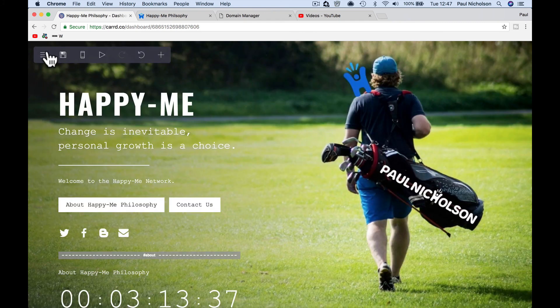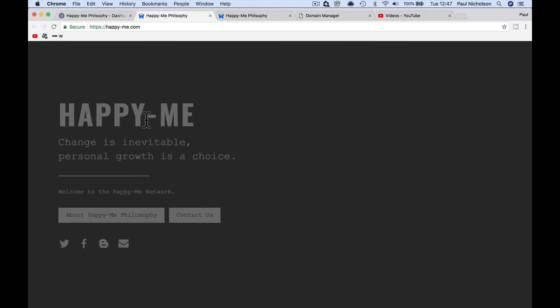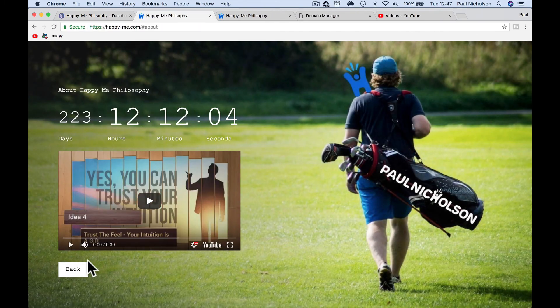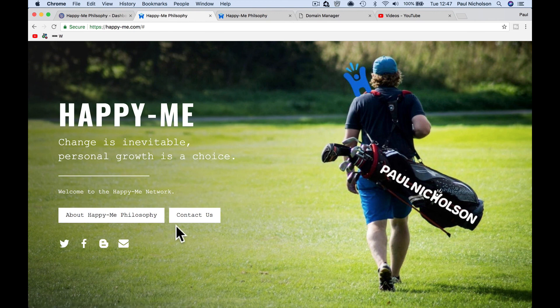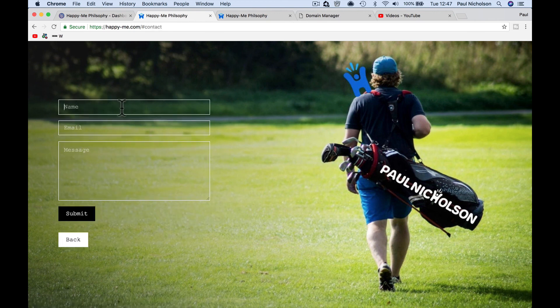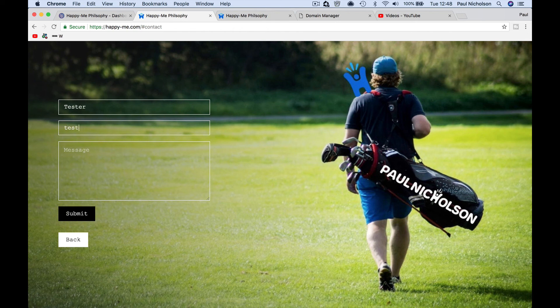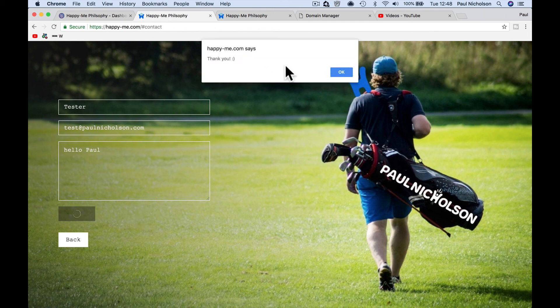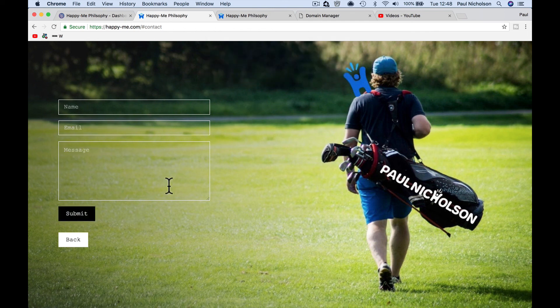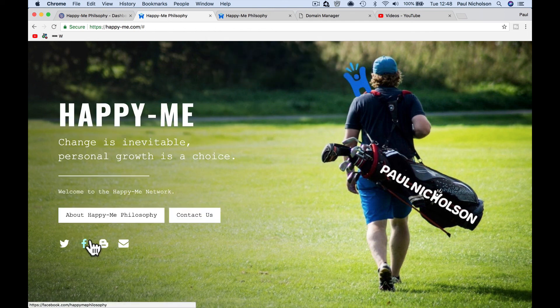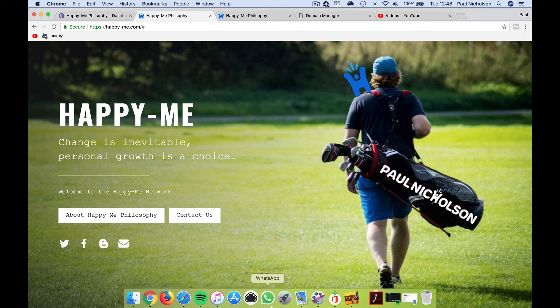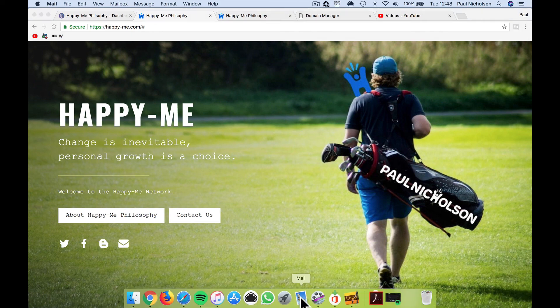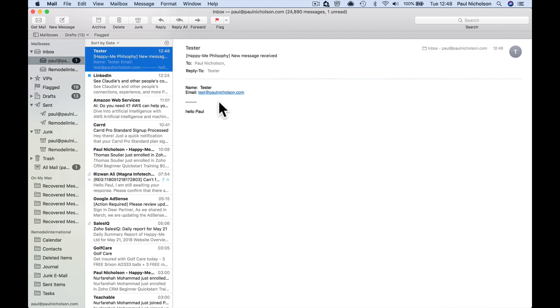Okay it. Visit site. So now I've got AppyMe Philosophy back. Contact form. Let's just see if it works. Tester. Test at ohmygolster.com. Hello, Paul. Submit to just say thanks with a smile, shouldn't it? Thank you with a smile. And then back. I'm not sure I've got my sound on. Tester. And there's the email. Tester. Tester. Hello, Paul. So it did work.